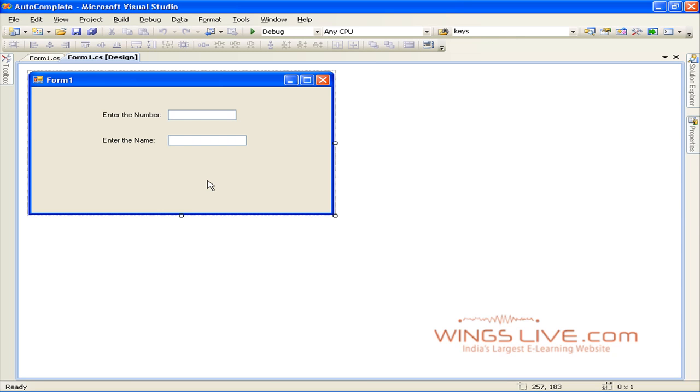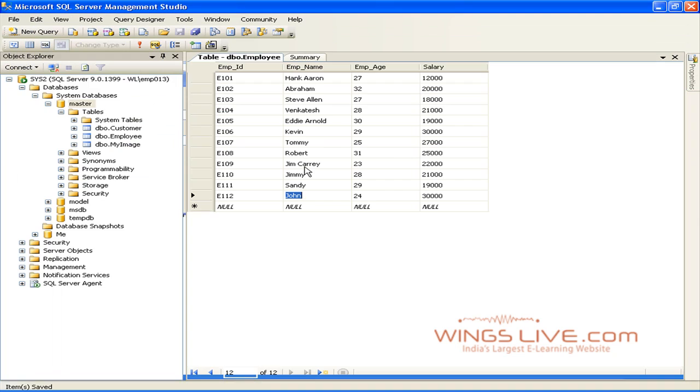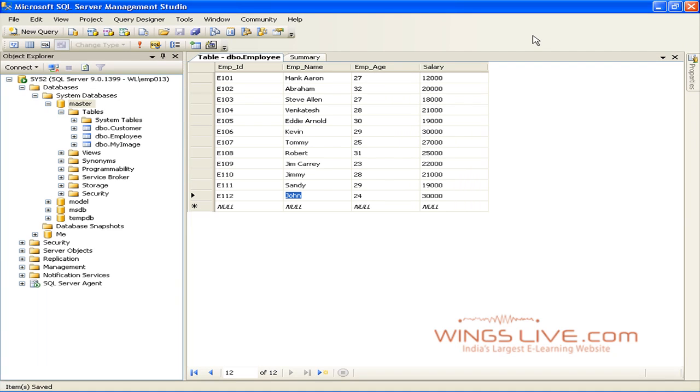To do this task, we have to create a database table. Take a look at this table structure. Here, the employee table contains a number and a name of seven employees.